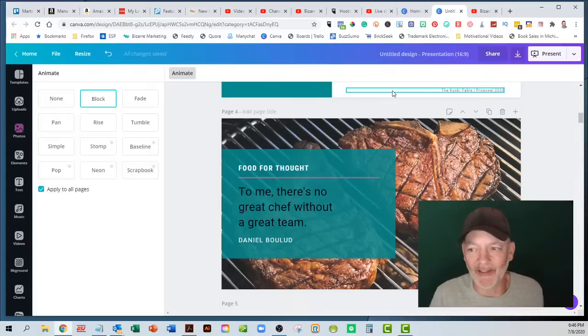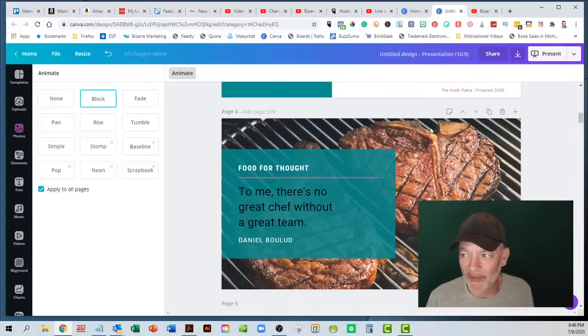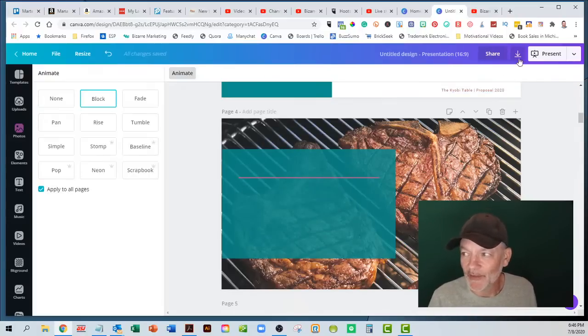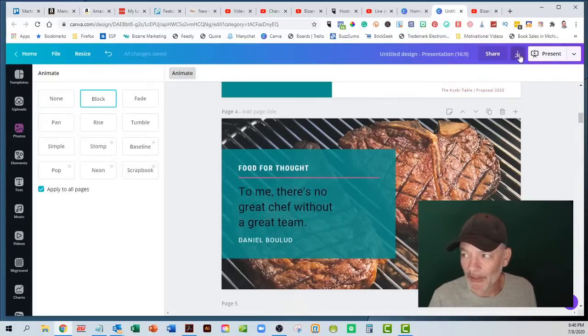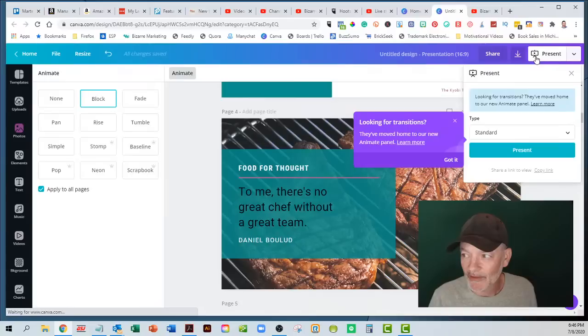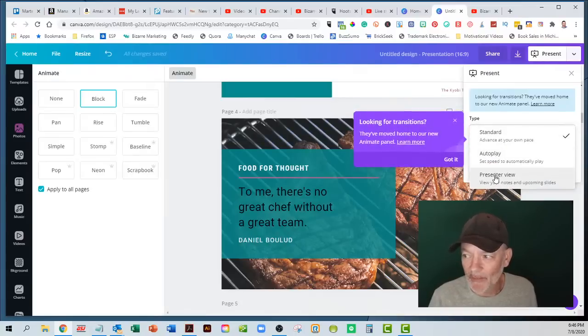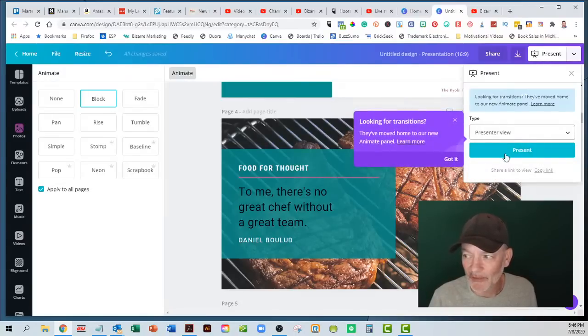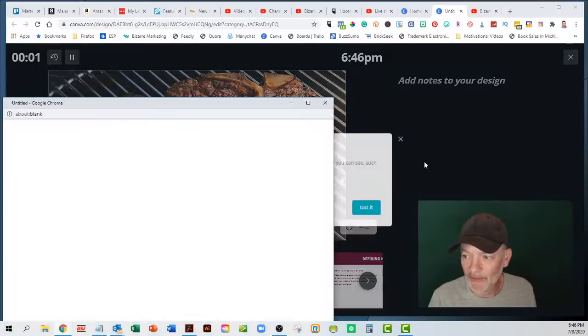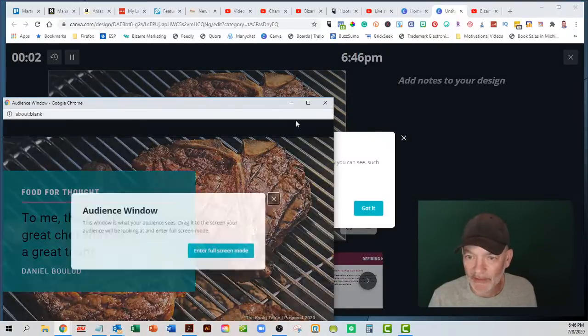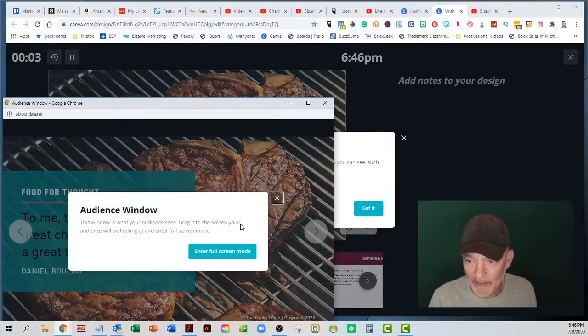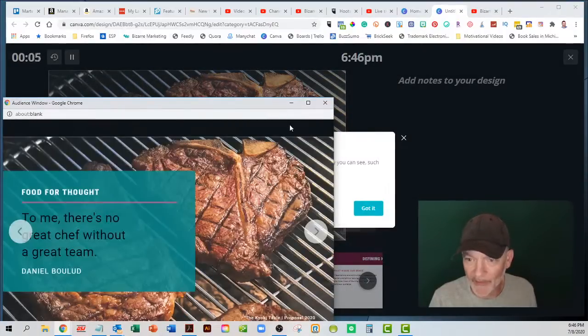That makes it super fast, super easy. So then you go down, do your presentation here. So you can do standard, you can do autoplay, and then presenter view. So let's go to presenter view.